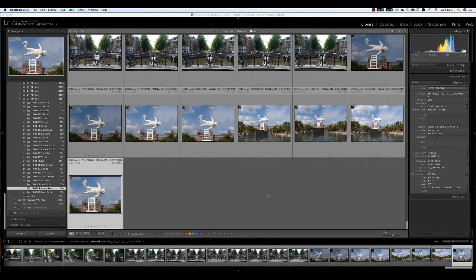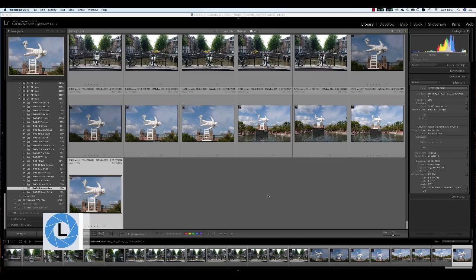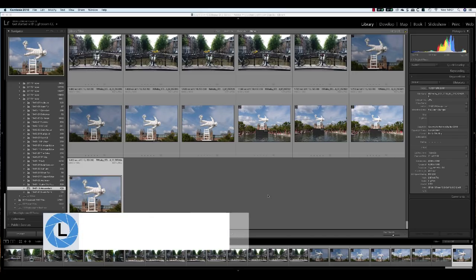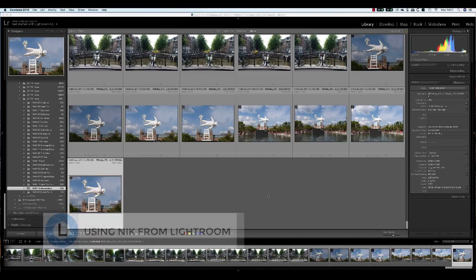Hello, I'm Robin Worley. Welcome to Lenscraft. In today's tutorial we're going to be looking at how to use the Nik Collection filters from Lightroom.